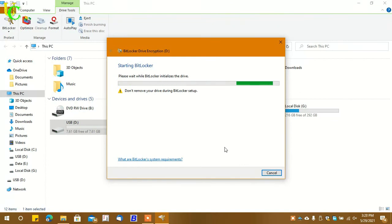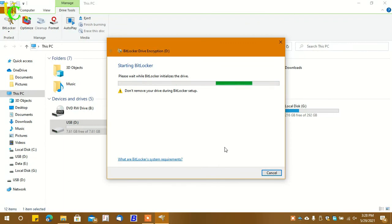Now wait for a few seconds. On the next window, you will be asked to set up a password.